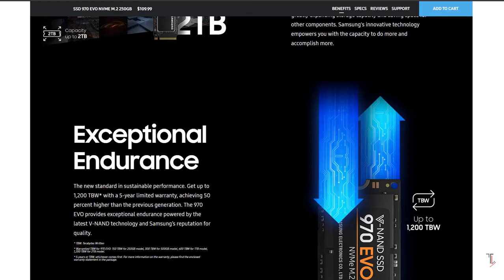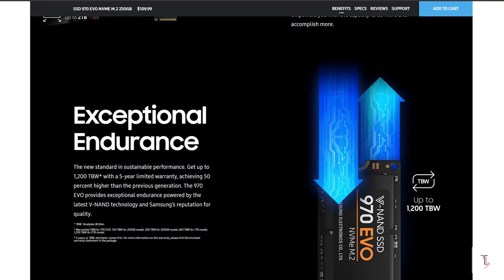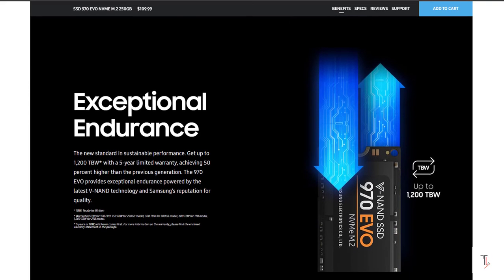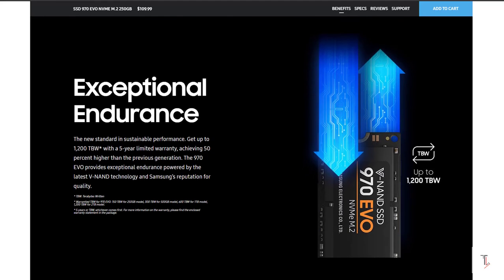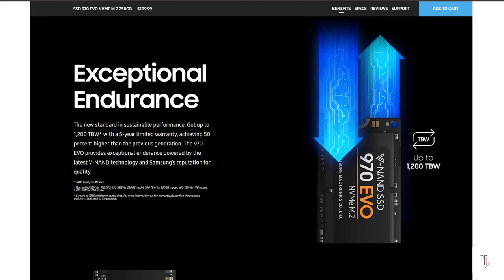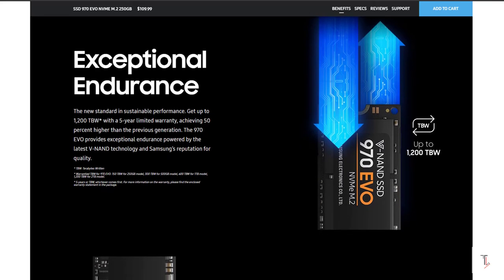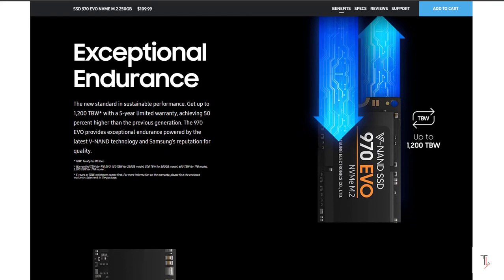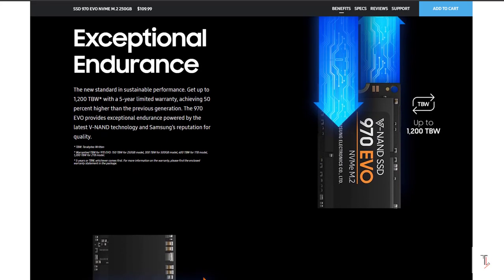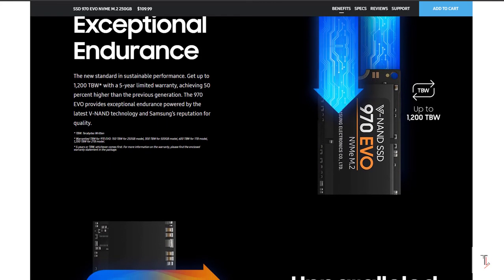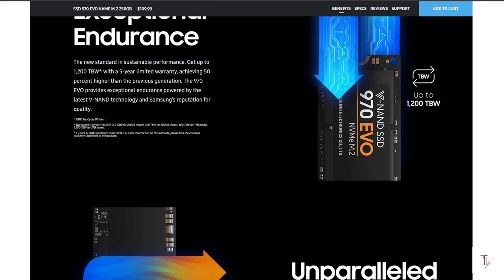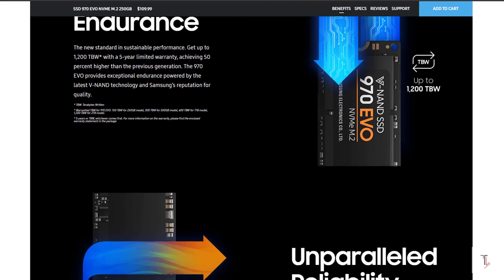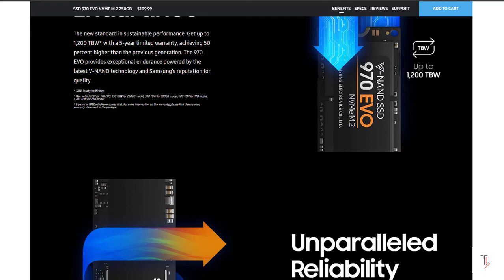If you want to talk about SSD endurance, it's the total data that you can write to the SSD before it simply won't work. The 970 NVMe SSD has a 5-year warranty, better than the previous 960 generation. The data transfer speed has increased significantly.